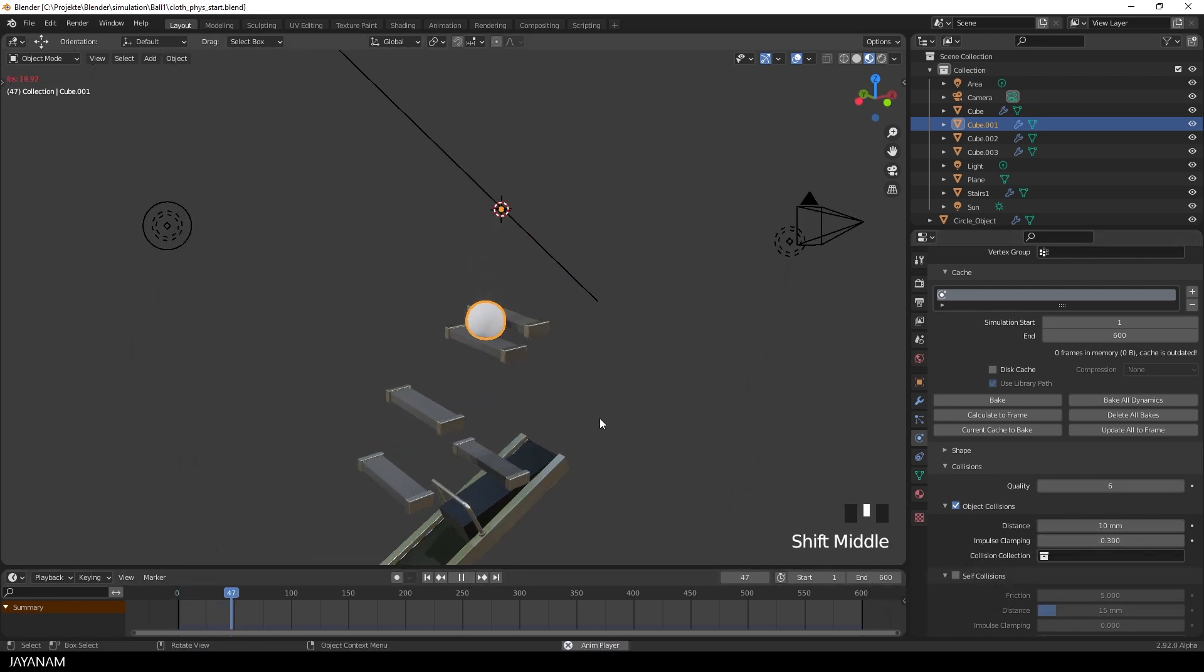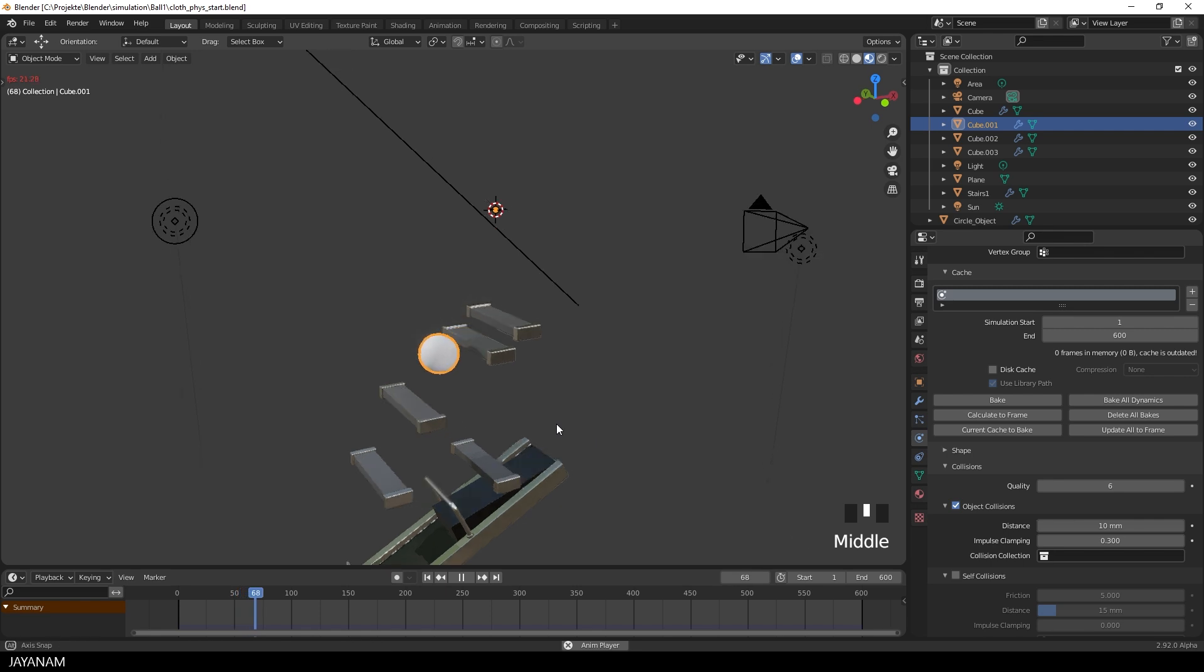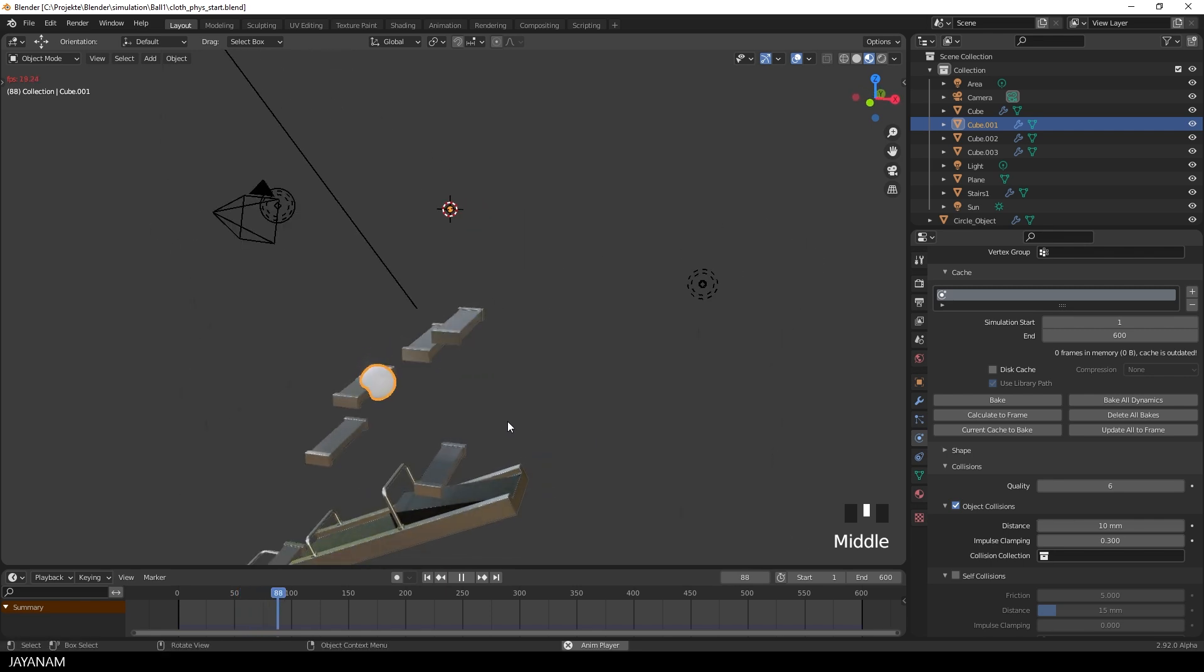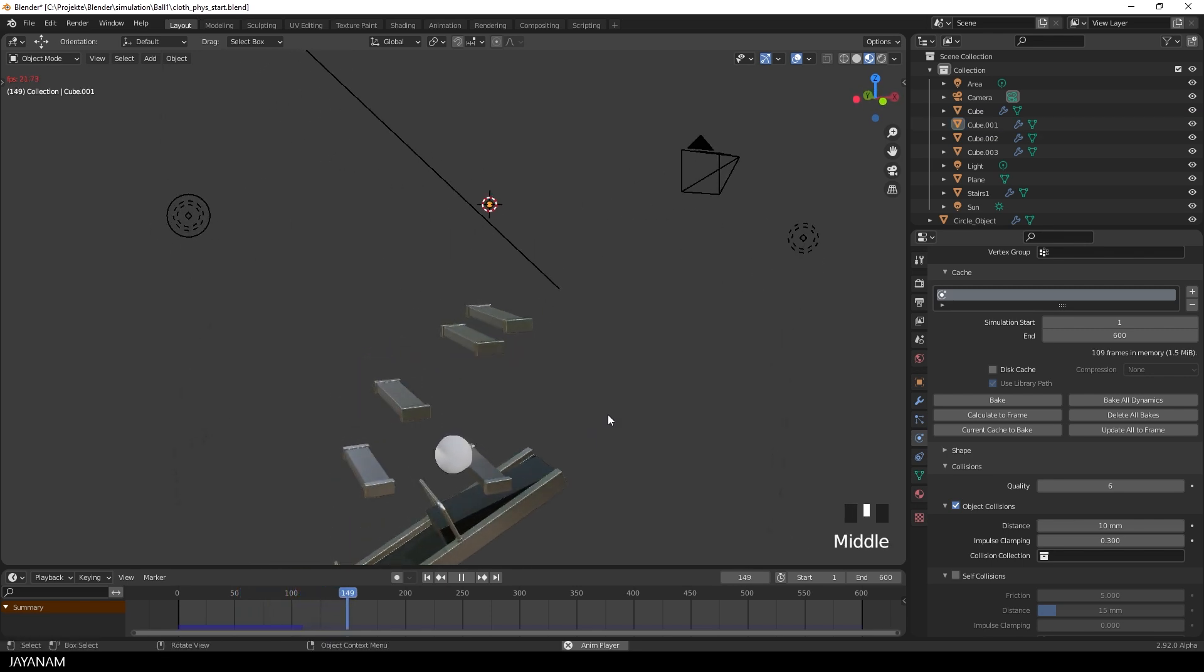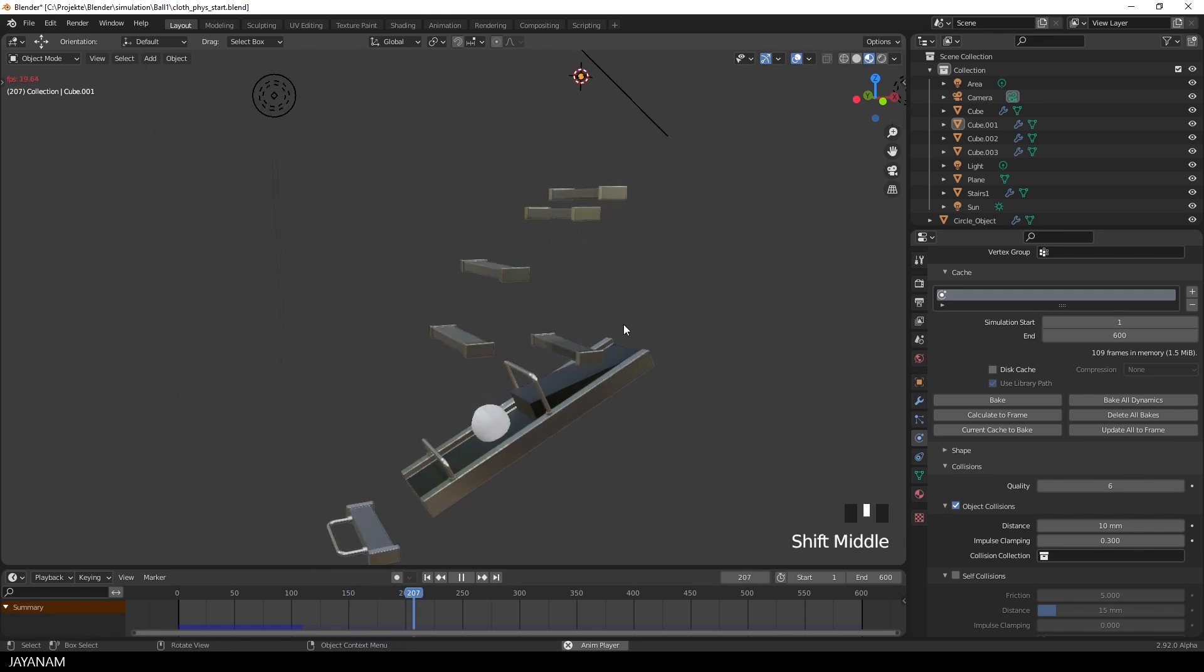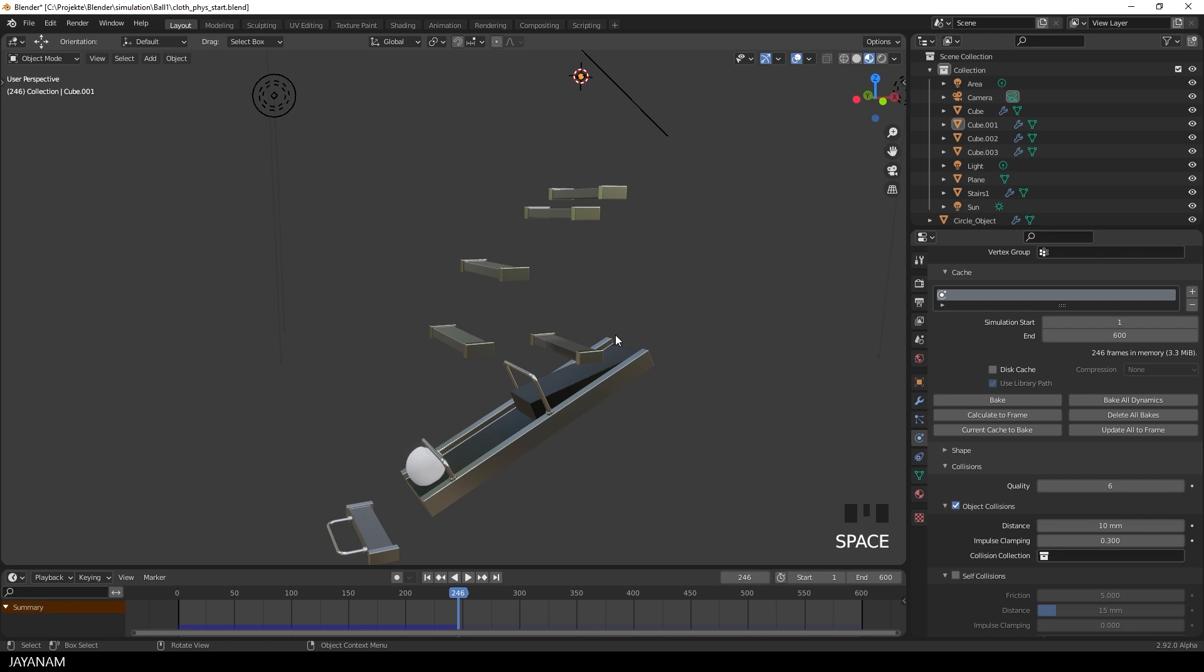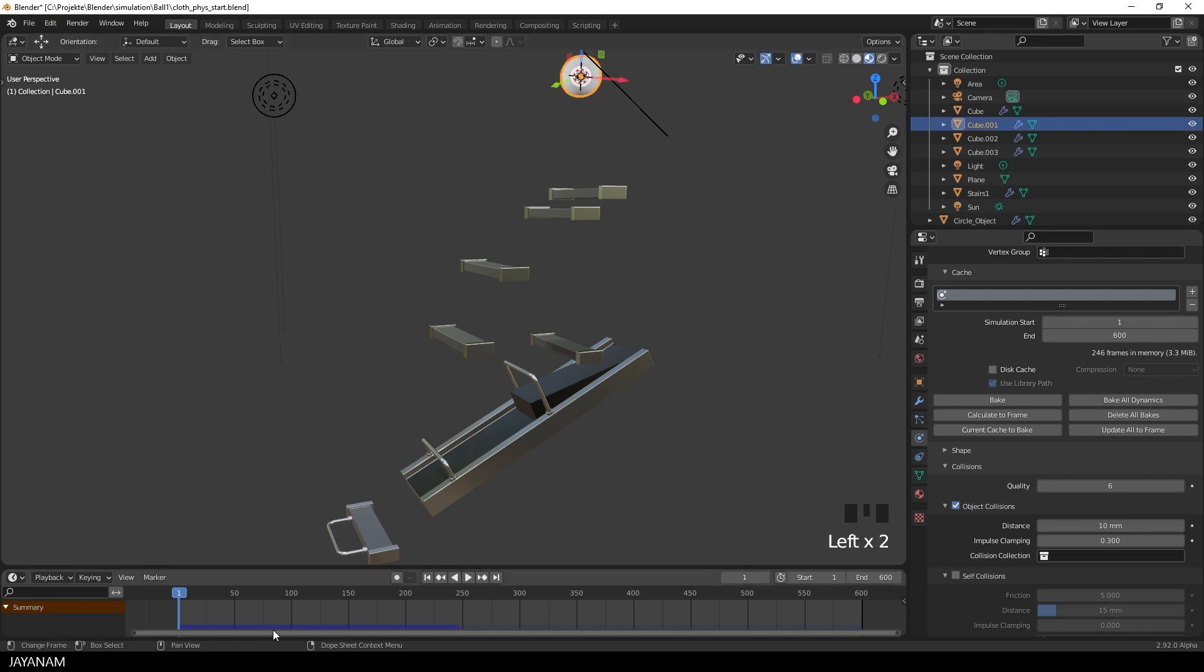And that's it. Now you can press the play button to start the simulation. And it is fast enough so that you can preview it in the viewport. You don't have to bake it. But of course, this depends on the complexity of the simulation and your hardware. Once it is played, it is cached internally. And you can scrub through the timeline to go to certain positions of the simulation. This blue area here indicates for which frames the simulation is cached.